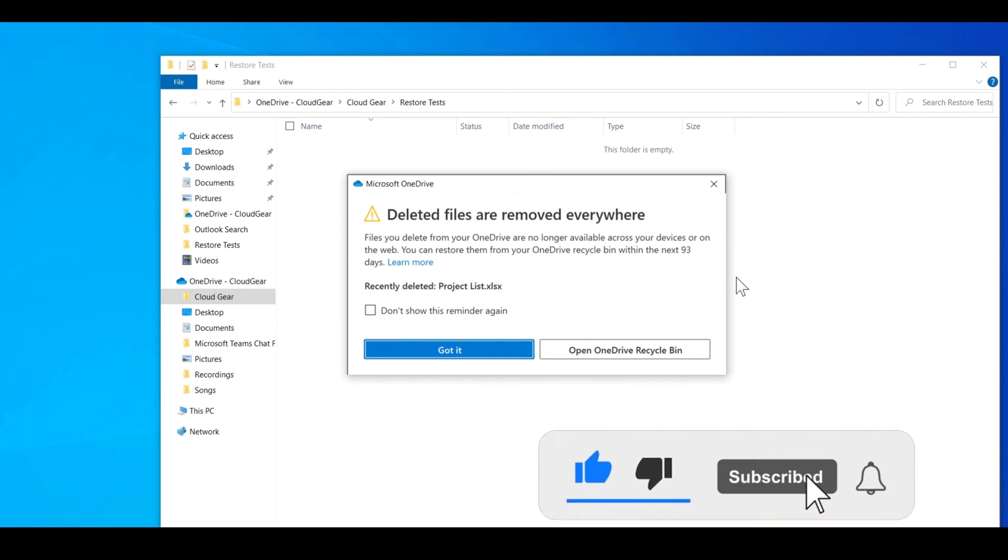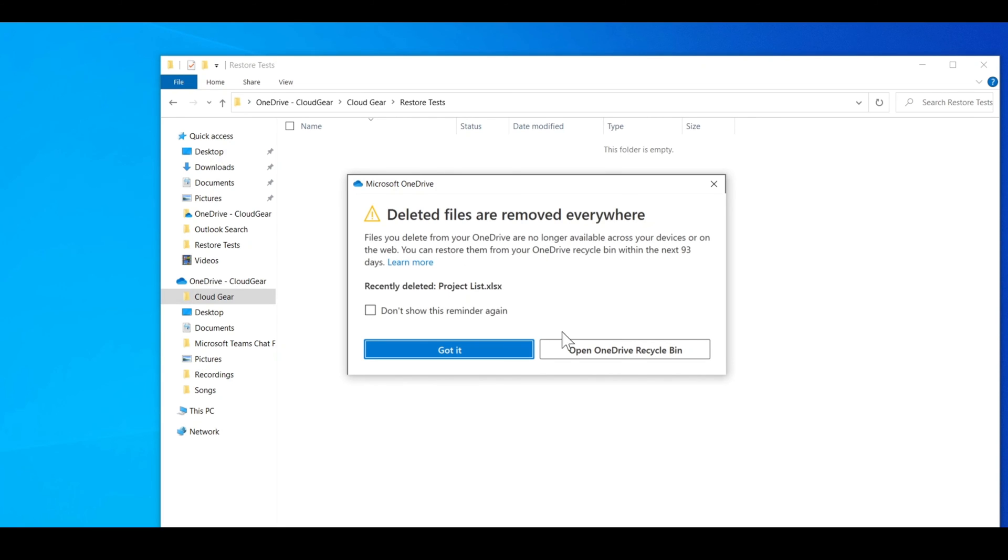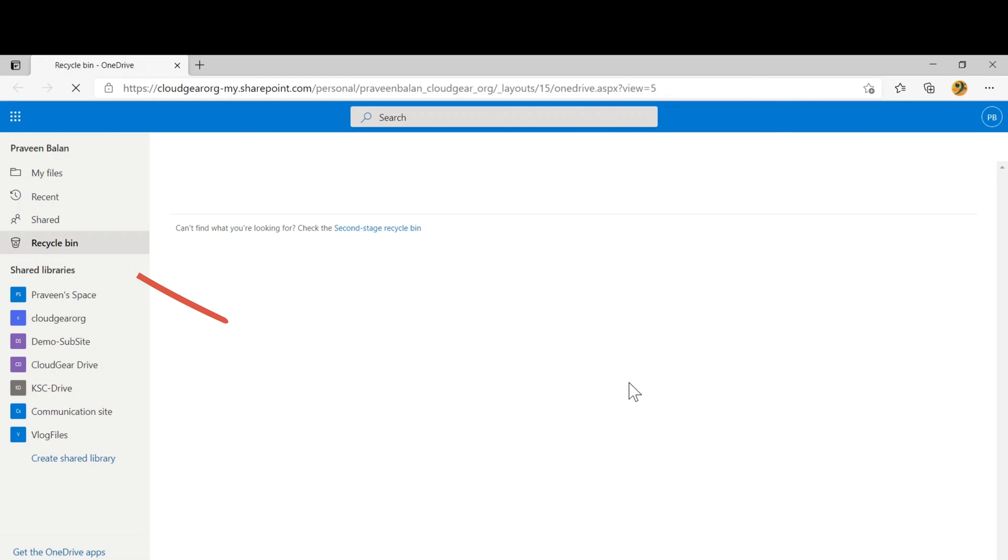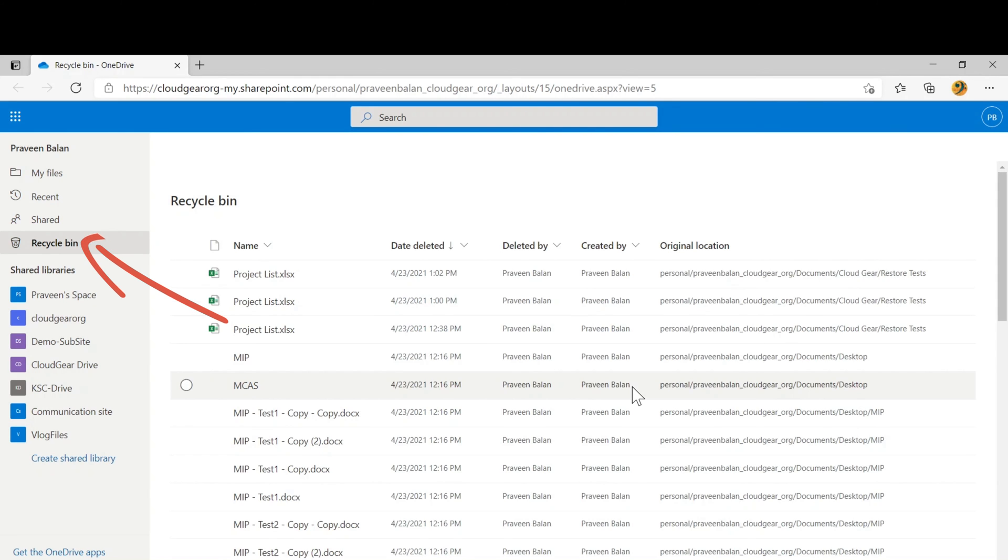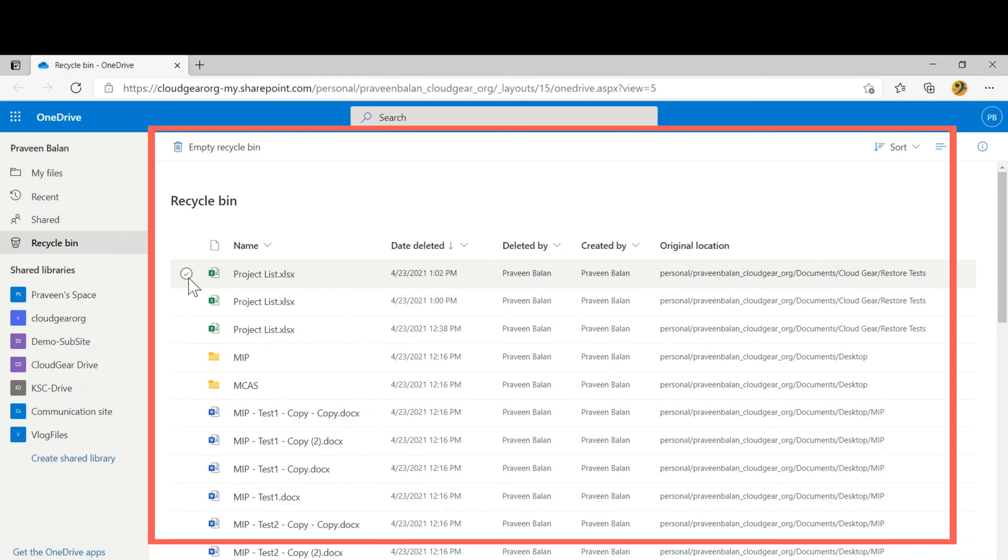But you might have seen an alert similar to this in your experience with OneDrive. This is talking about the OneDrive recycle bin. If you click on open OneDrive recycle bin, it's also showing one particular file that we deleted.